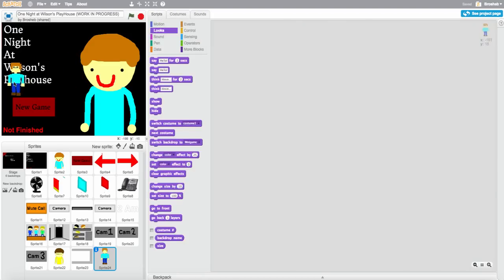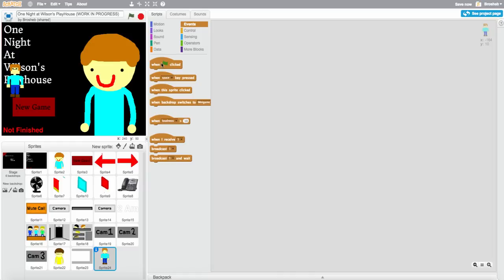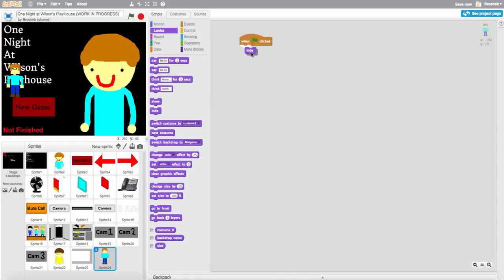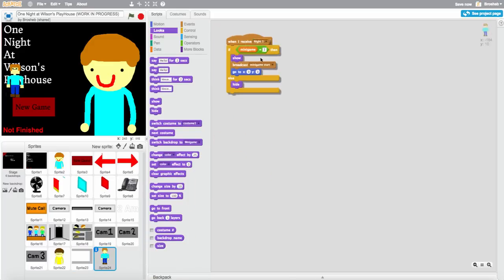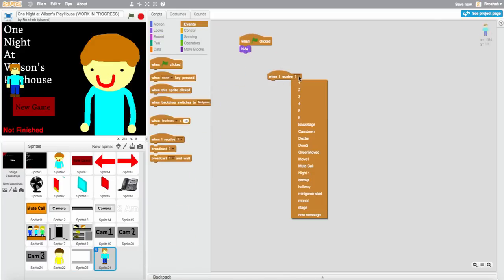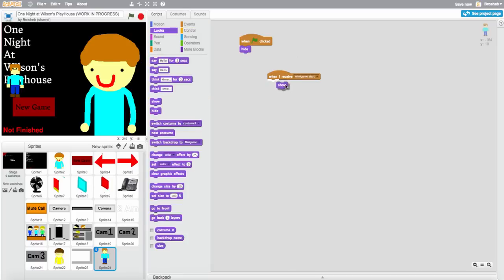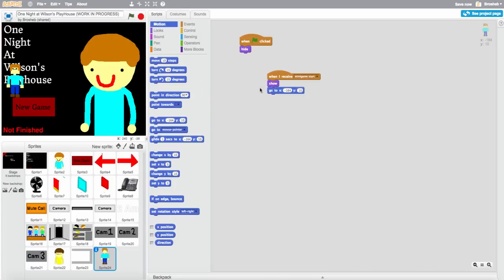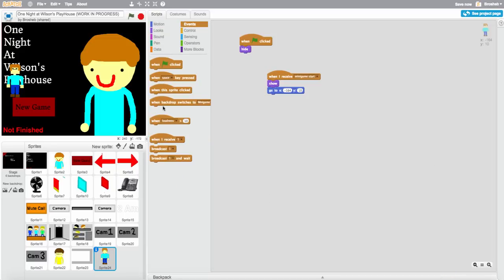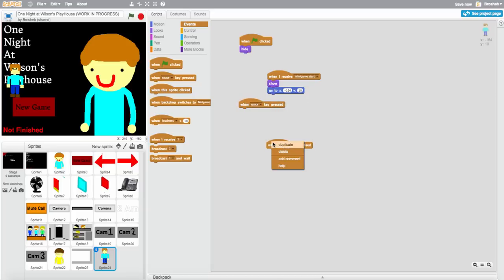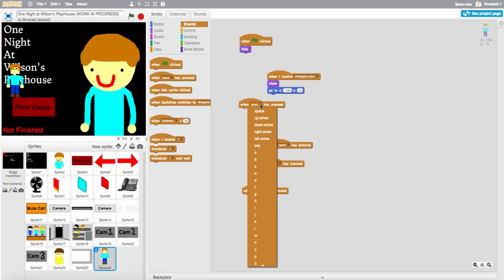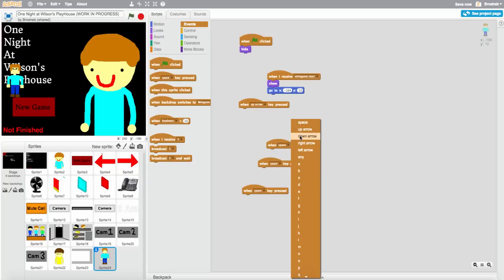Move it here. When flag is clicked, hide. Then duplicate — when I receive minigame start, show and go to wherever your character starts. Also add the controls. You can do WASD or the arrow keys. I do the arrow keys, so duplicate the movement block a couple of times.